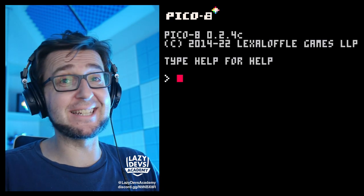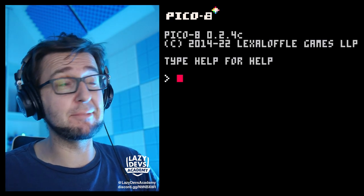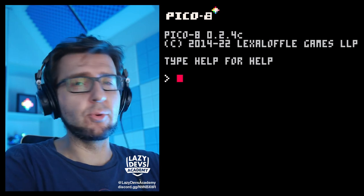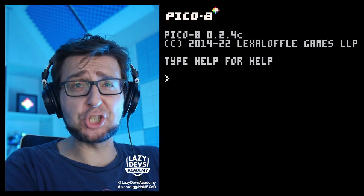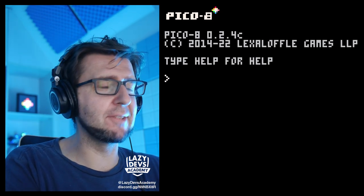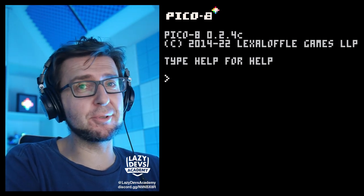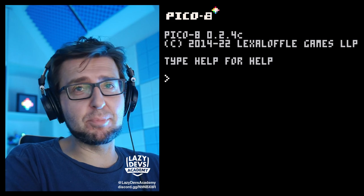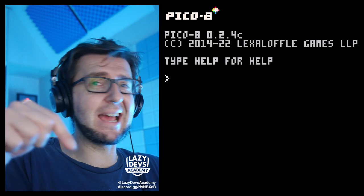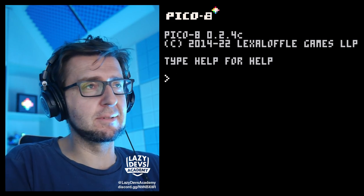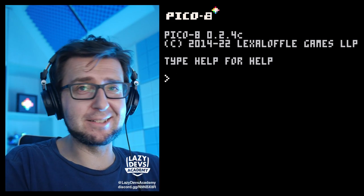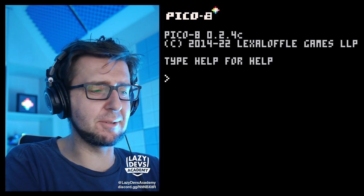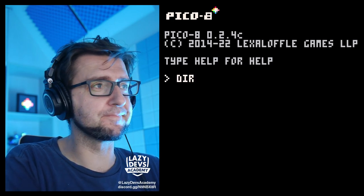Hi everybody, I'm Christian. This is Lazy Devs Academy. We are doing a little shmup. And if you watched the last episode, you probably don't need to download the file for the current episode, which is going to be, as always, in the doobly-doo.